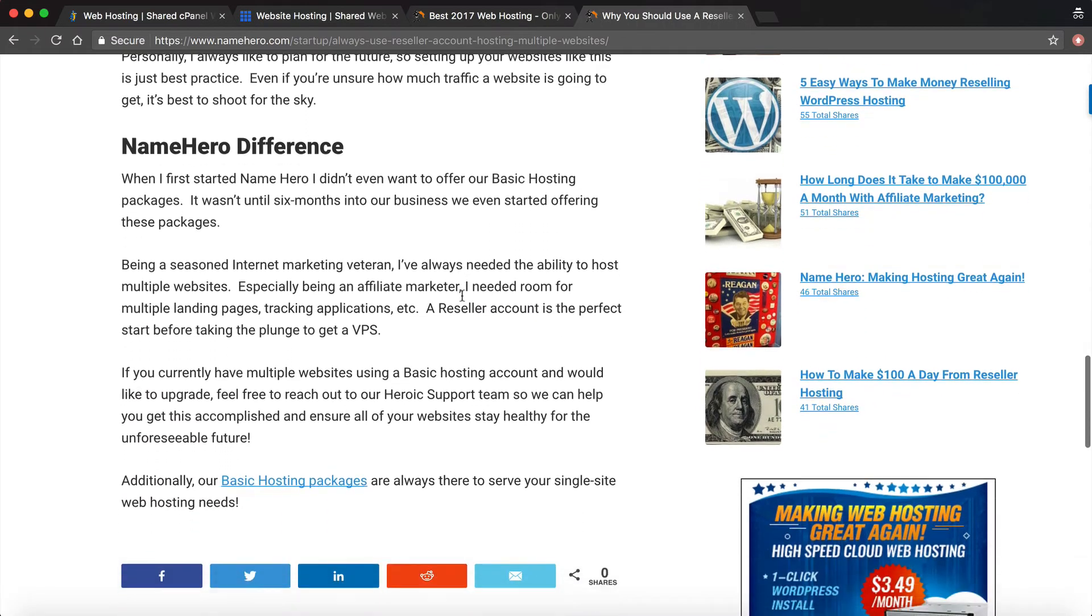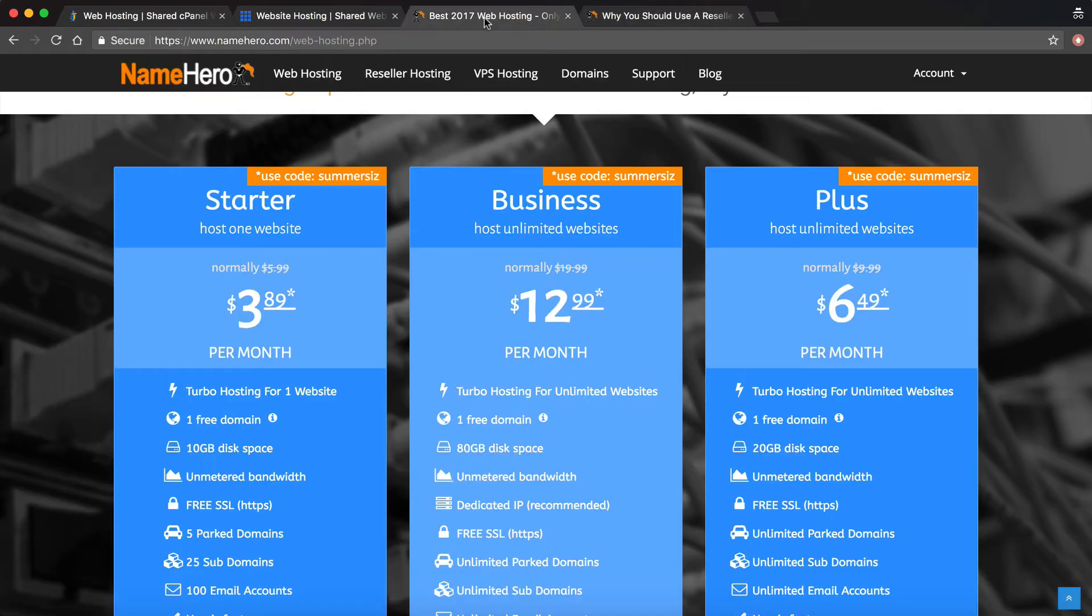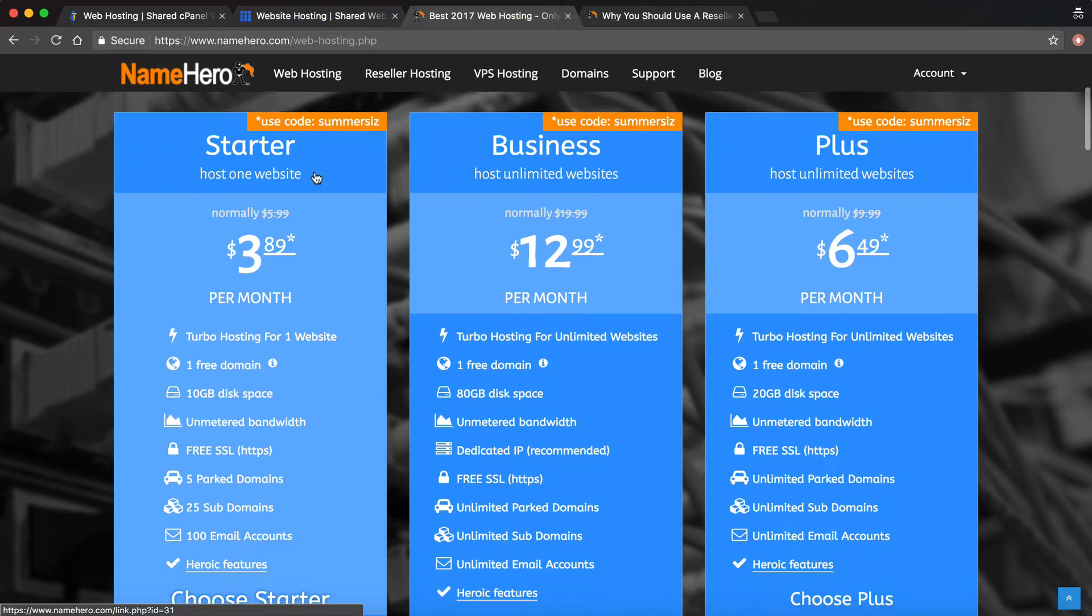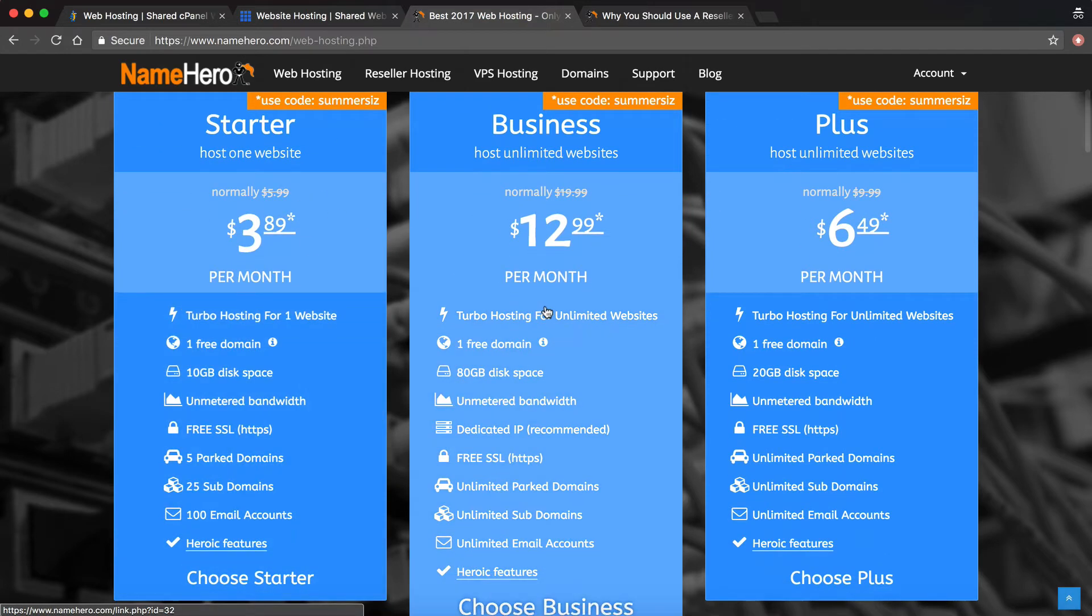When we first started NameHero I personally didn't even want to offer our basic hosting packages because I didn't want people to confuse that. If I go here to our basic hosting, because it offers unlimited website hosting, this doesn't mean for all of your clients. This means if you have multiple websites for your company then you can host them in the same cPanel.